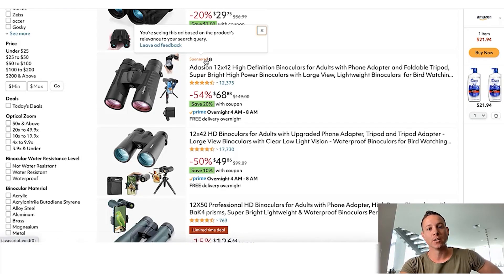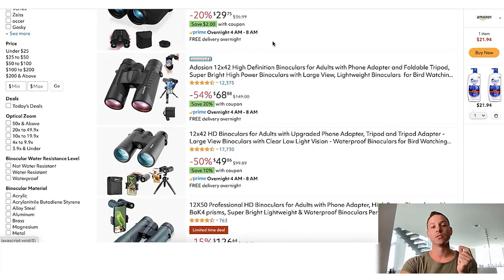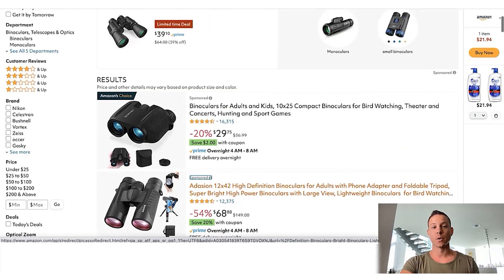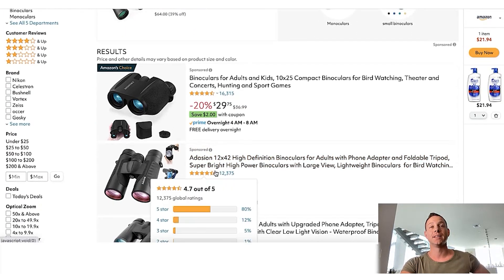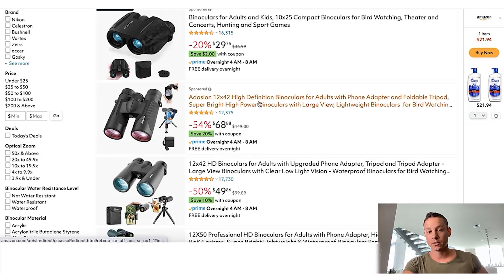We can see right here this listing says 'Sponsored' — it says you're seeing this ad based on the product's relevance to your search query. And this other listing does not have that sponsored label, meaning it's showing organically. That sponsored listing means the seller is saying, 'Hey Amazon, I'll pay you a dollar every time a real customer searches binoculars for bird watching and clicks my listing.' So it's very important to understand the difference between sponsored results — meaning they're paying to be there — and organic results, meaning Amazon has decided through many different factors that this is the most relevant listing for this particular search query.